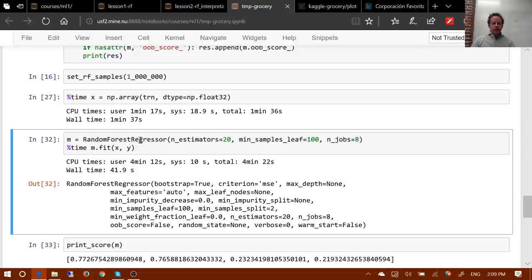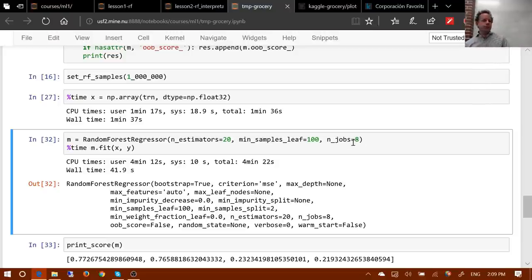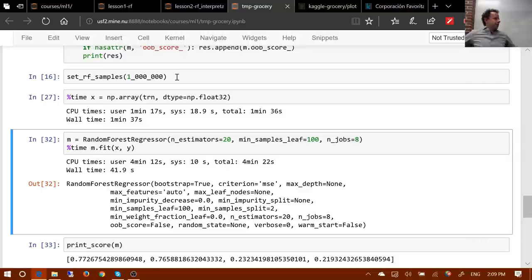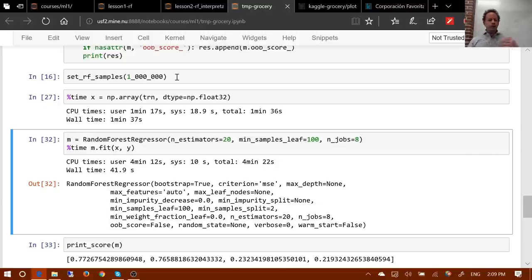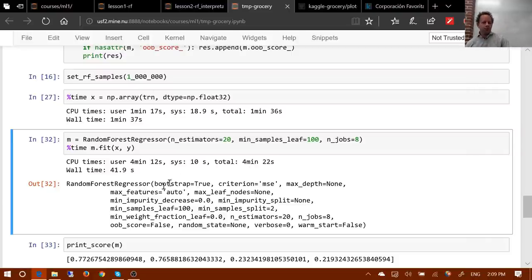Using the profiler, I noticed I can't use OOB score when using set_rf_samples, because it would use the other 124 million rows to calculate the OOB score — that takes forever. So use a proper validation set anyway — specifically one that represents the most recent dates rather than a random sample. If you use set_rf_samples on a large dataset, don't include the OOB score parameter.